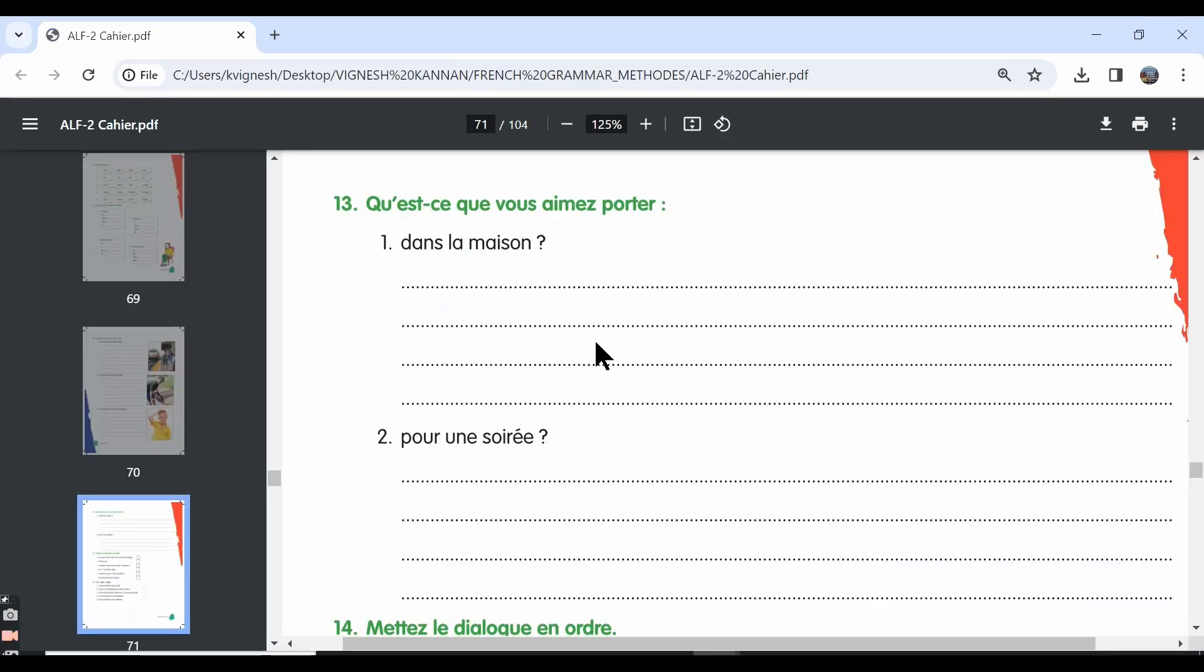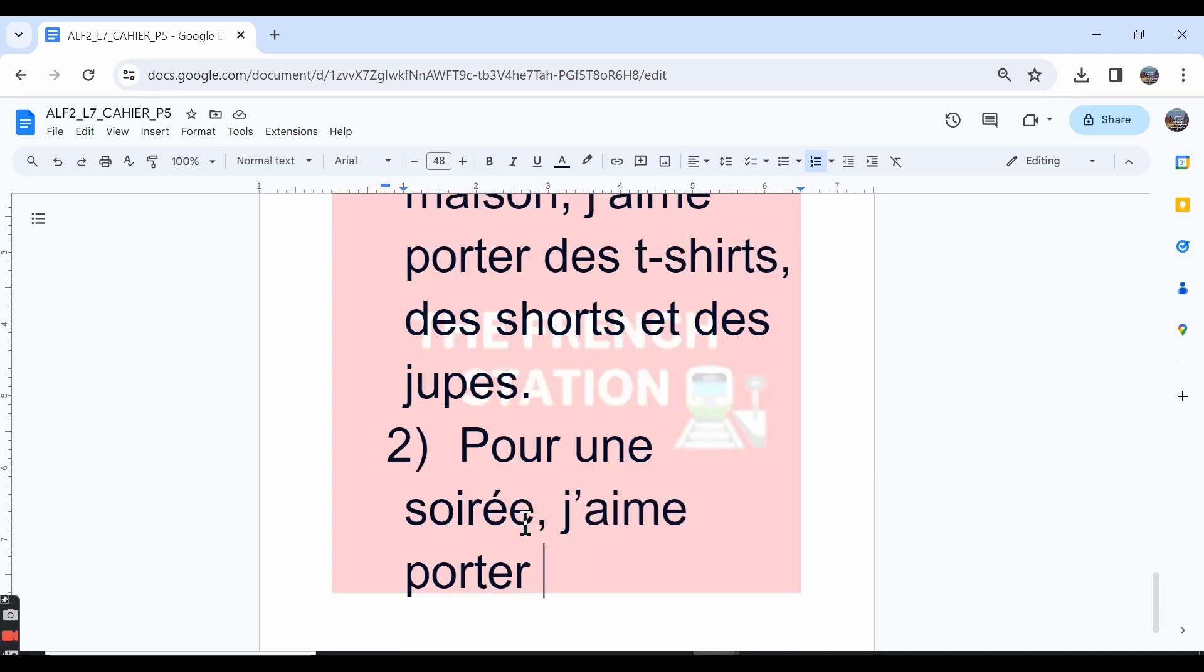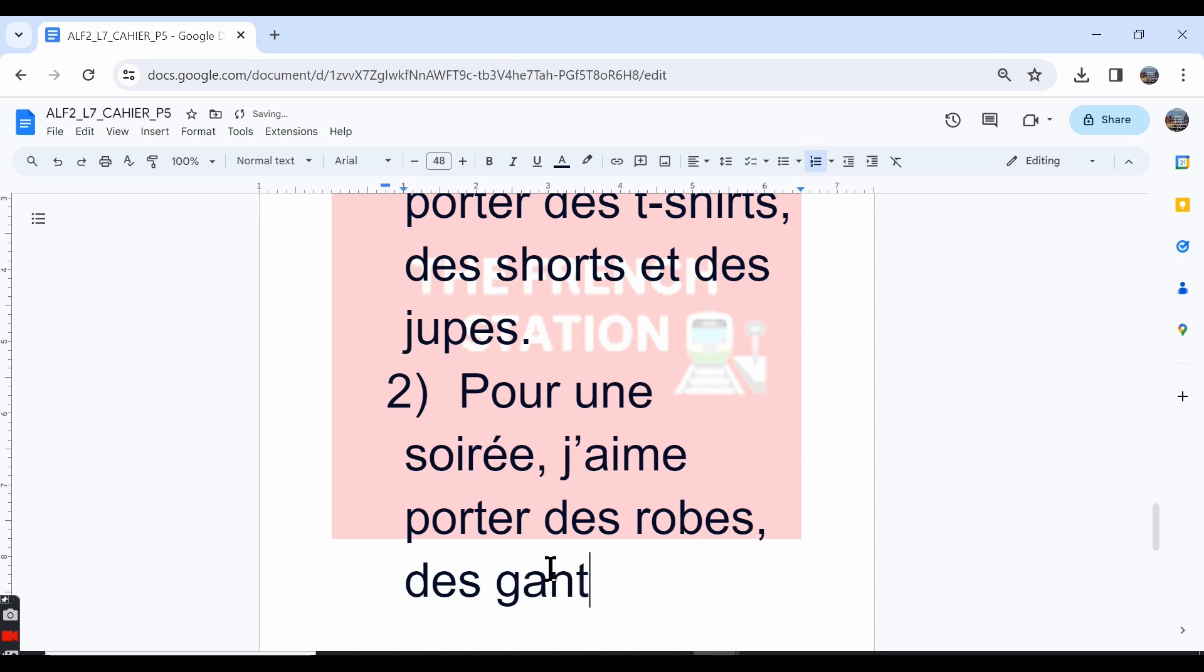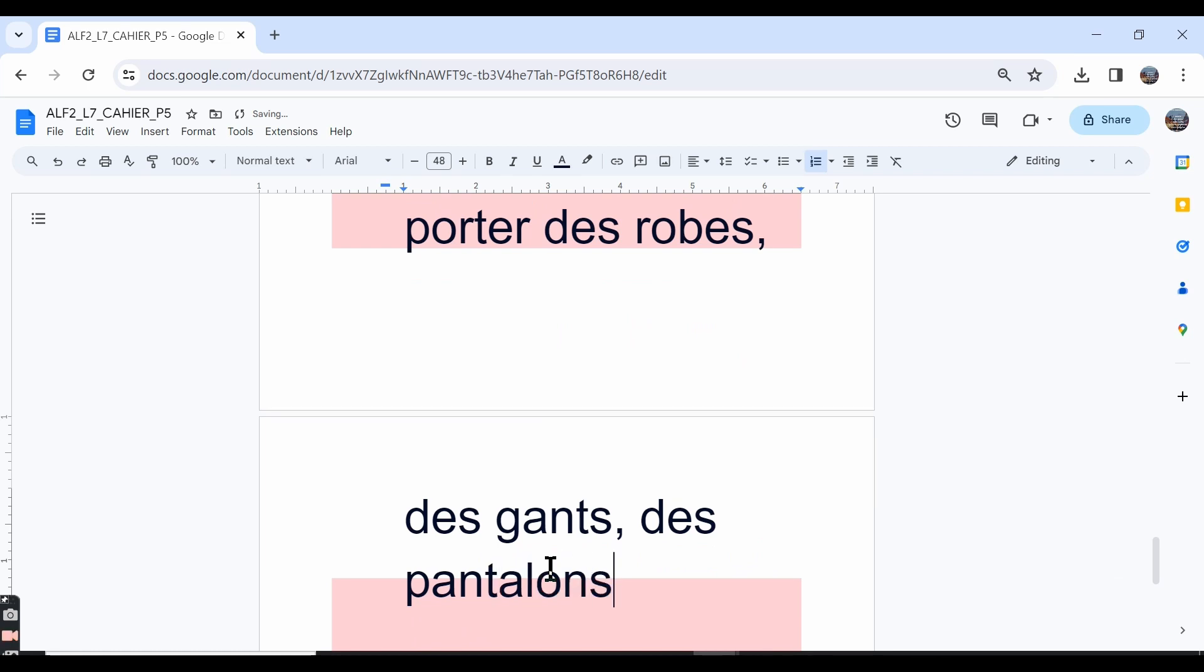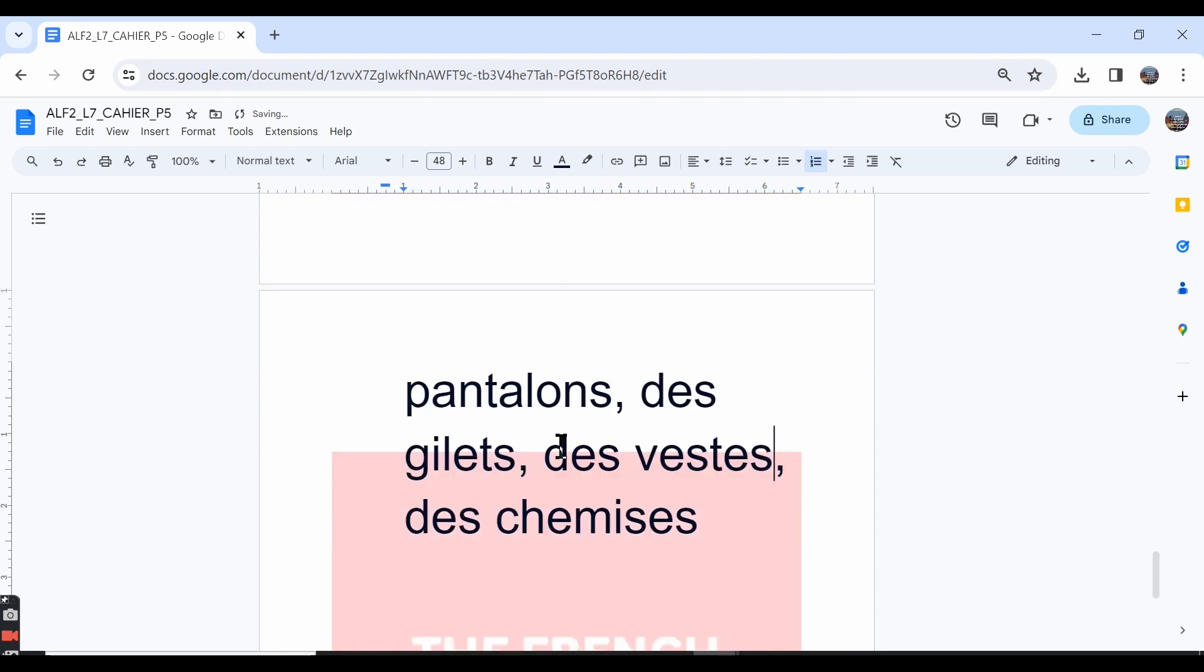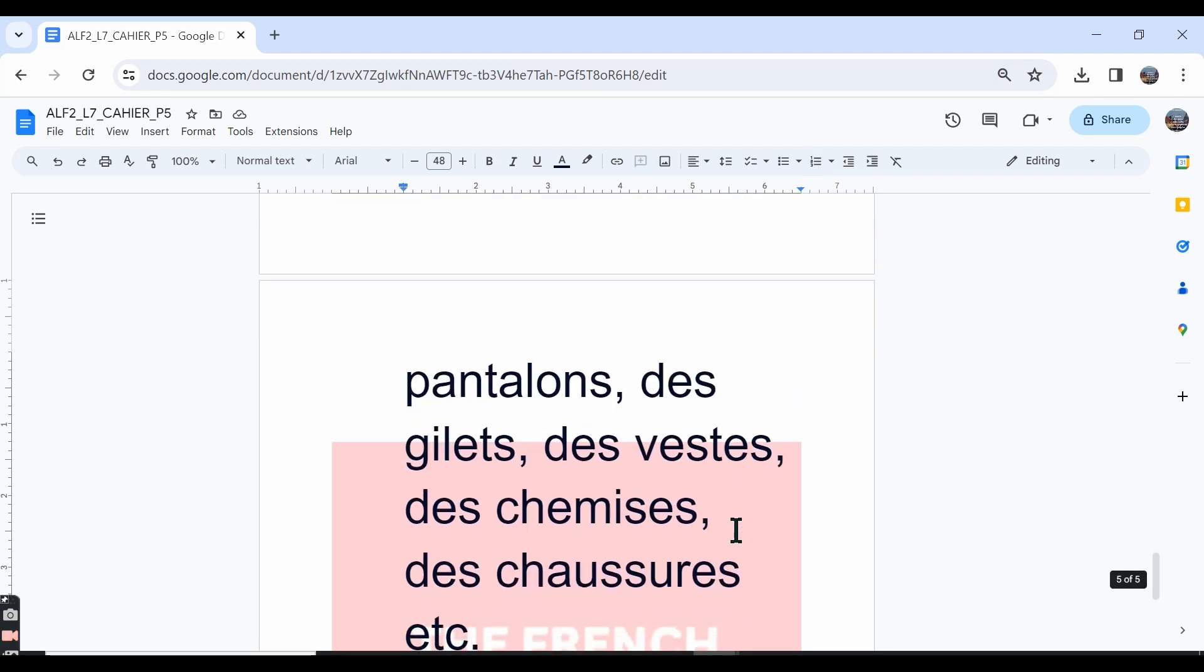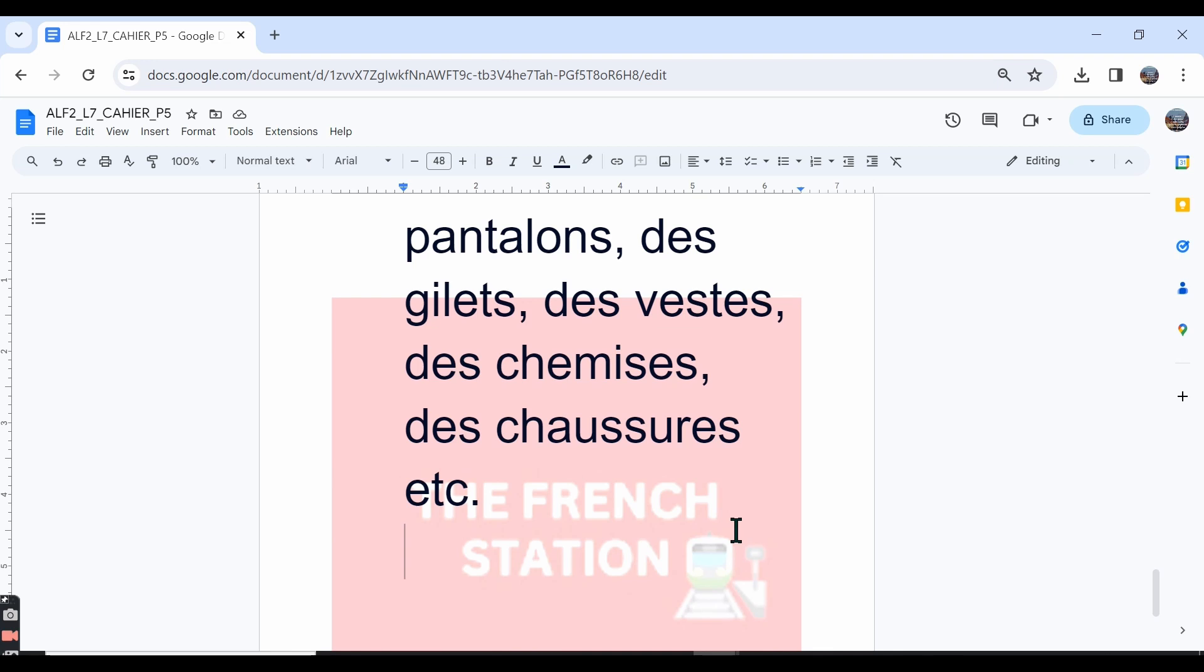Let's move ahead with the second one: qu'est-ce que vous aimez porter pour une soirée? What do you like to wear to go to a party? Pour une soirée means for an evening party. So we can write the answer as: pour une soirée, j'aime porter. Girls can write: une robe, which means dresses, des gants, gloves. And the boys can write: des pantalons, pants or trousers, des gilets—gilet is like a waistcoat or vest—des vestes, which means blazers, des chemises, shirts, des chaussures, shoes, etc. If you want, you can also include other accessories like wristwatch, necklace, ring.